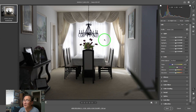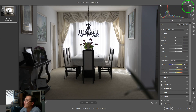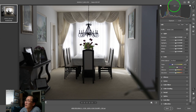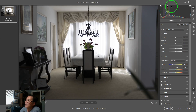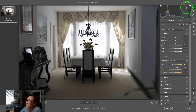That means I'm clipping. How do I know? If you look at the two triangles at the top corners of the histogram, normally they are displayed in black if everything is okay. The fact that they are displayed in white tells me that both the blacks — the left one — and the whites — the right one — are clipped. That means I have pure white and pure black information in my picture.